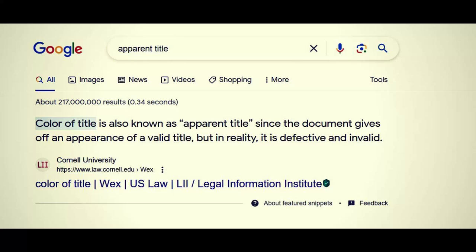So then you get into this idea of color of title and apparent title. Cornell University Law states color of title is also known as apparent title — though that's not quite accurate. The document gives off an appearance of a valid title, but in reality it is defective and invalid. If you look up color of title it states the same thing — it appears legitimate but is actually defective and invalid. That's similar to color of law, except that when you're operating under color of law it's the idea of operating with a uniform — somebody could actually be operating under the color of law legitimately — but it usually refers to fraudulent circumstances. The same thing applies to color of title, though apparent title would be something different.